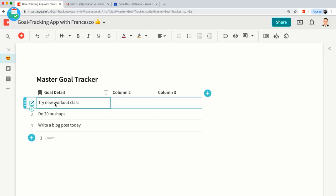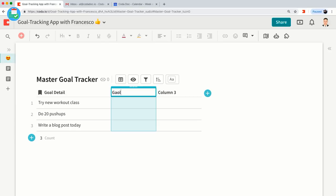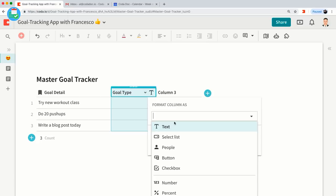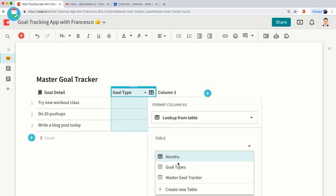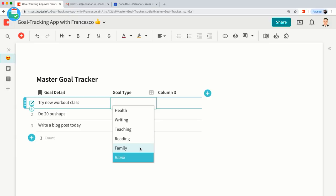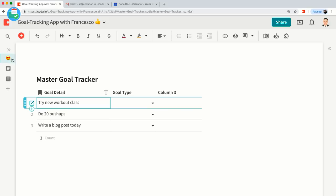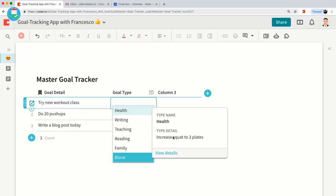If I change this column format to 'Lookup from Table,' I can select one of the tables I've already created. I want to click on 'Goal Types' because I want to bring in data from that table. Now the selection list contains the five goal types from that table. If I highlight Health, it shows the type name as well as the detail. If I highlight Teaching, it shows Teaching and the type detail.